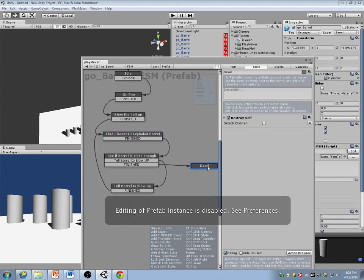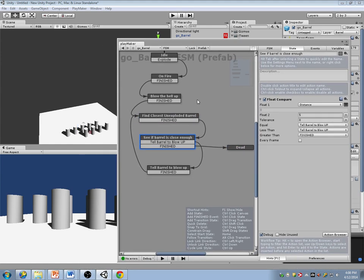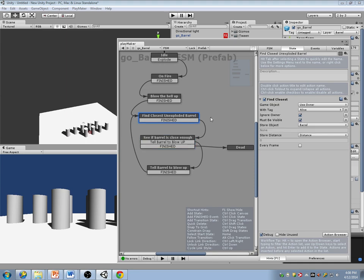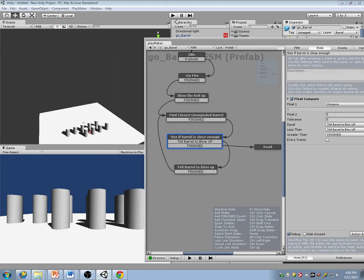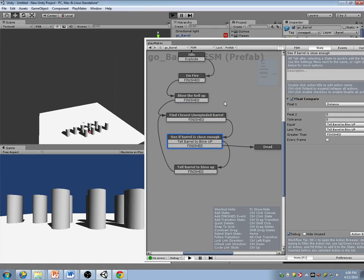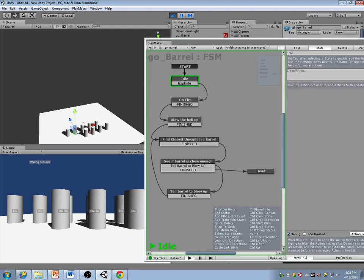I'm going to disable this and just let it happen — I'm not going to do any of the other stuff. Let's just see what happens when I click on this specific barrel.